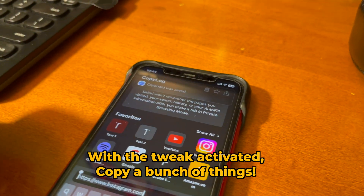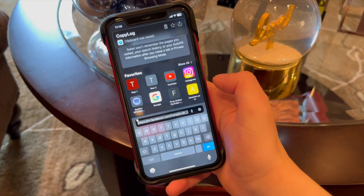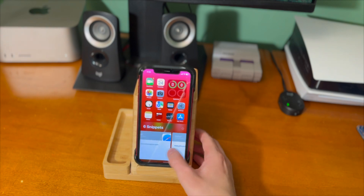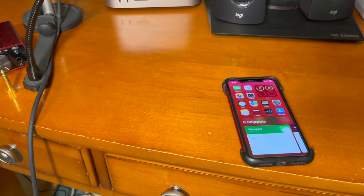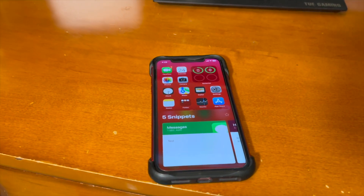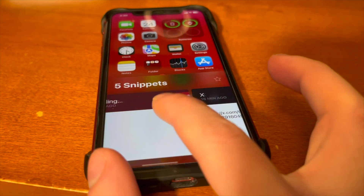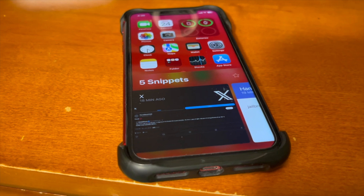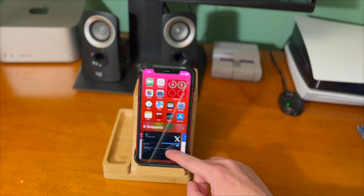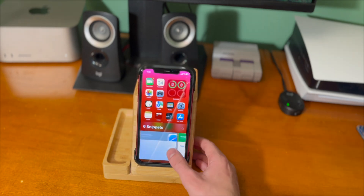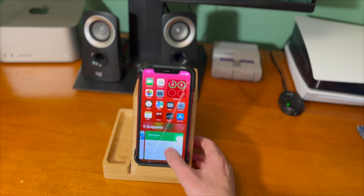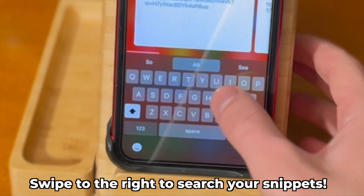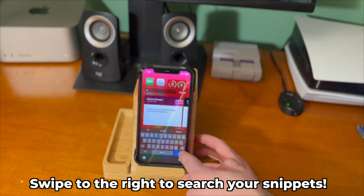Now we have to get some snippets. With the tweak activated, copy a bunch of various different things and you'll see the snippets appear when you activate the tweak. If you've jailbroken recently, this tweak might be familiar — it's been out since 2019. CopyLog TrollStore Edition is a completely different version that runs on TrollStore 2 compatible firmwares entirely without a jailbreak. Scrolling through snippets, swipe up to get a preview of a link — it loads a small preview of what you copied. This tweak also works with Handoff, so if you copied something on one Apple device, you can bring it over here. You can press and hold on a snippet to favorite or remove it, and swiping right brings up the search field so you can find whatever you're looking for.